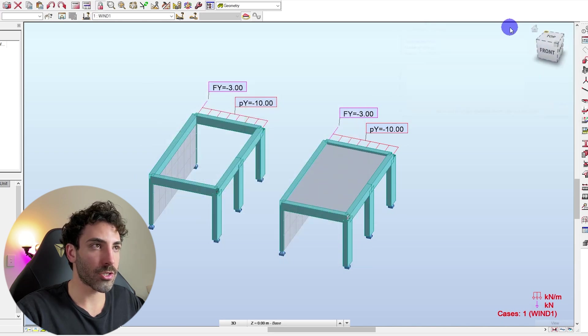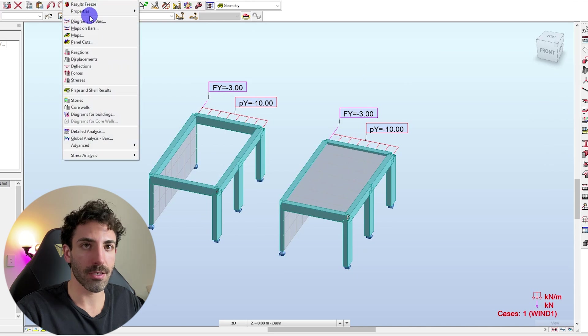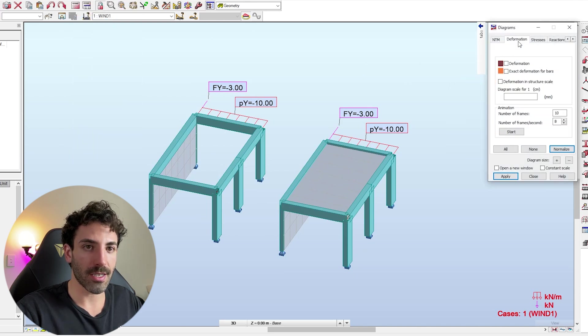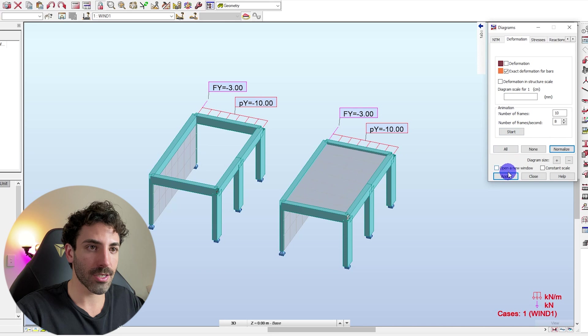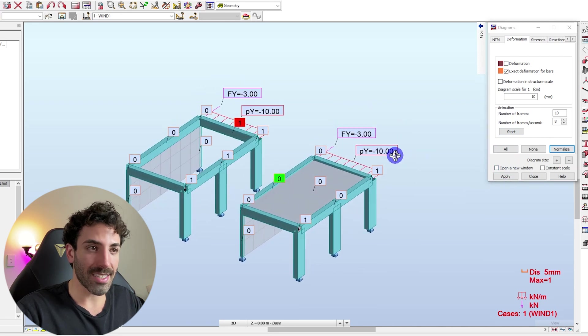Click here, let's check the results, diagram for bars, deformation, exact deformation for bars. And voila.